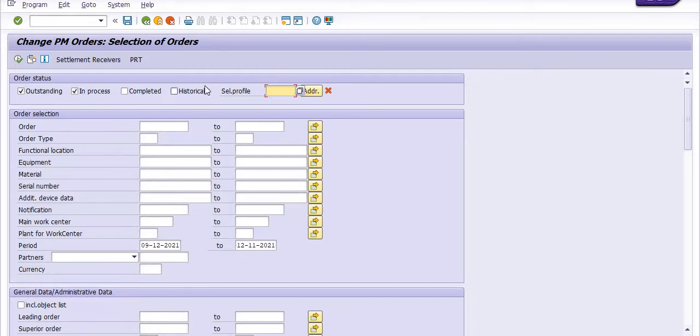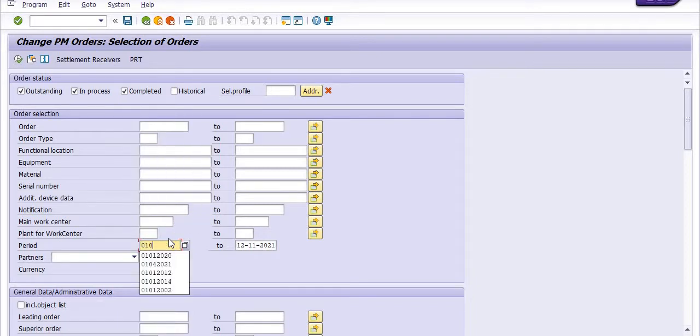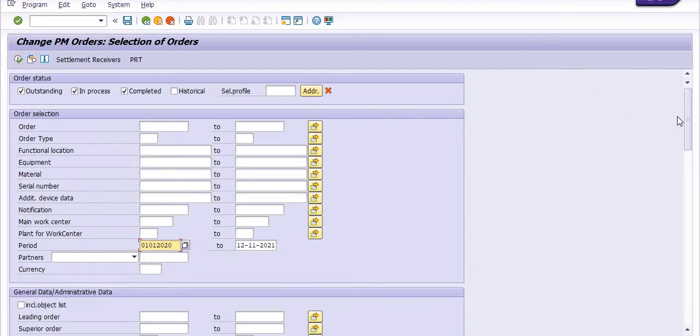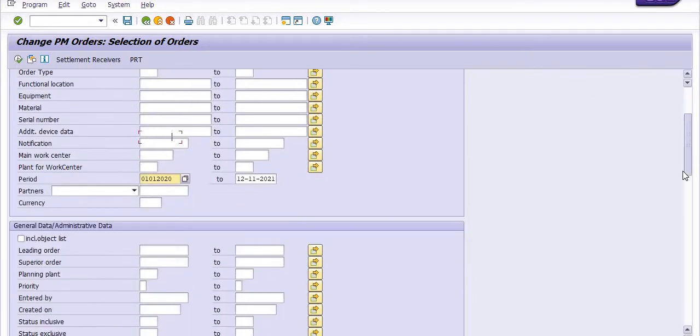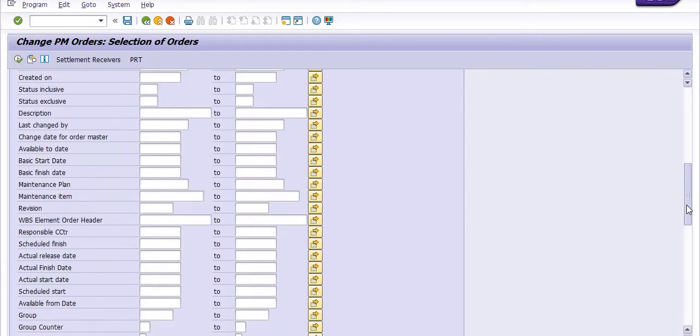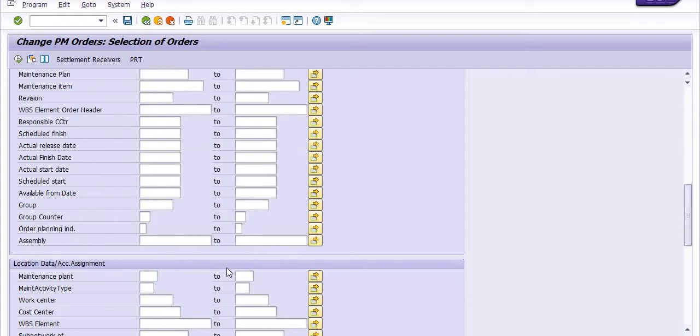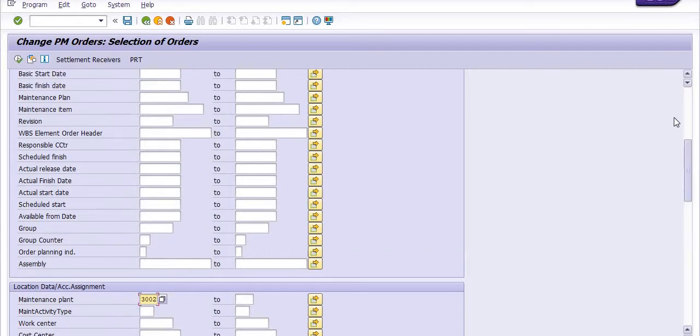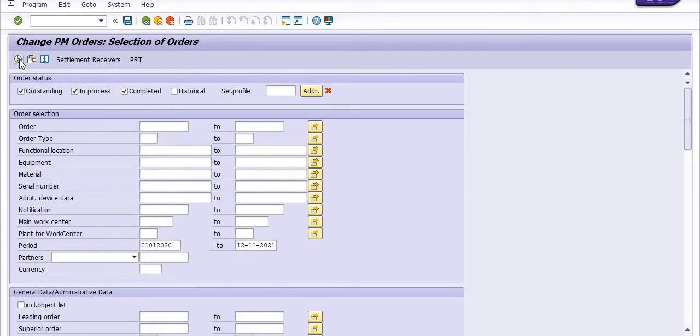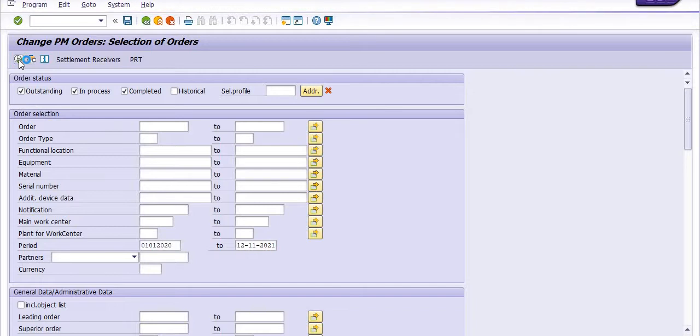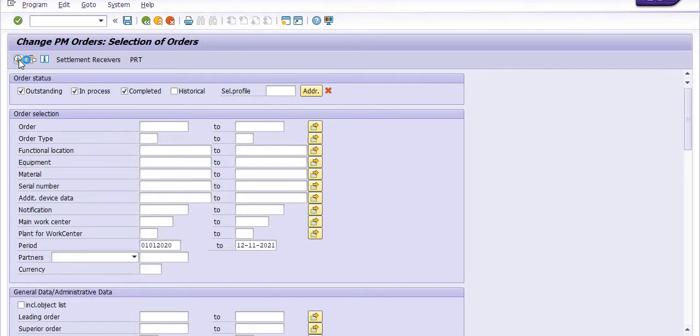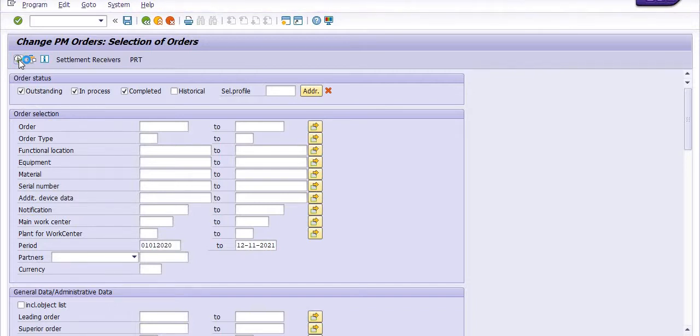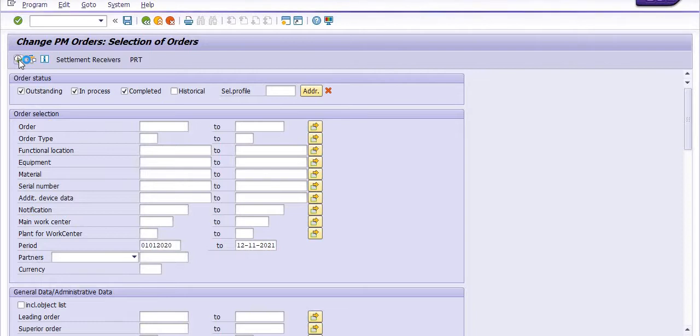To get the data, execute transaction code IW38, click on Completed, enter the date range (for example, from 1st January 2020 to current date), fill in your maintenance plant code, and execute. The system will give you the list of all maintenance orders.